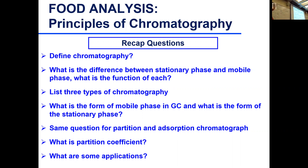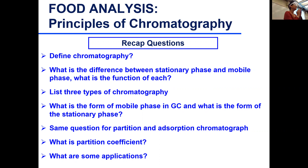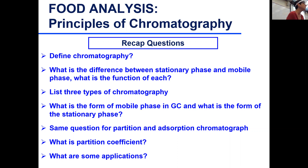Okay, let's get started. Let's pick up where we left off and continue with the wonderful topic of chromatography.